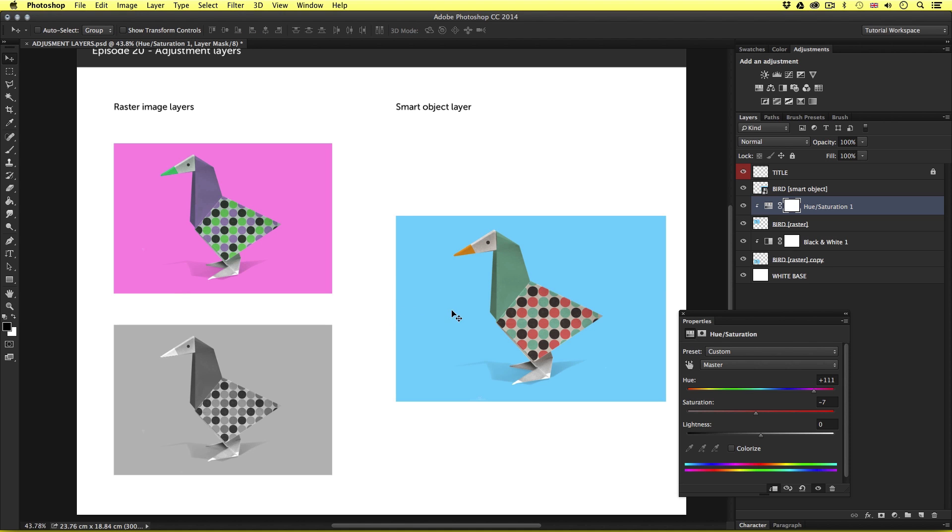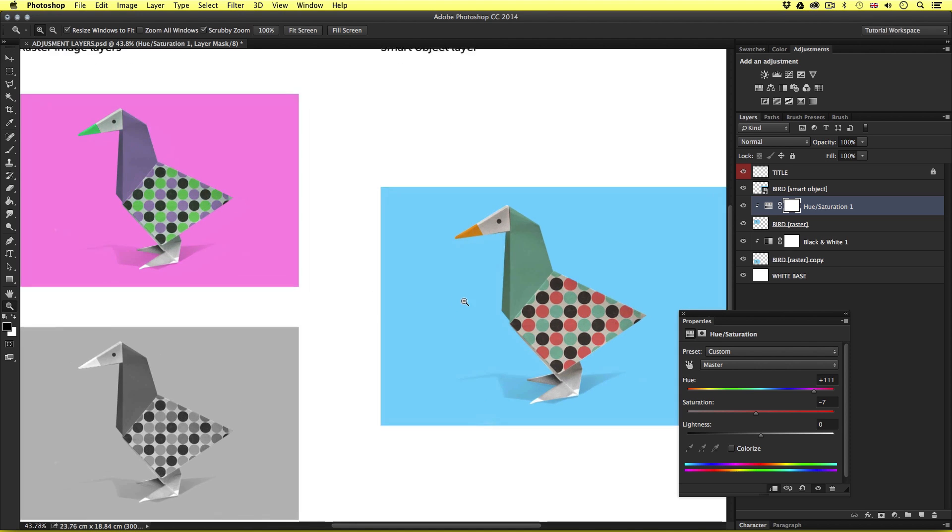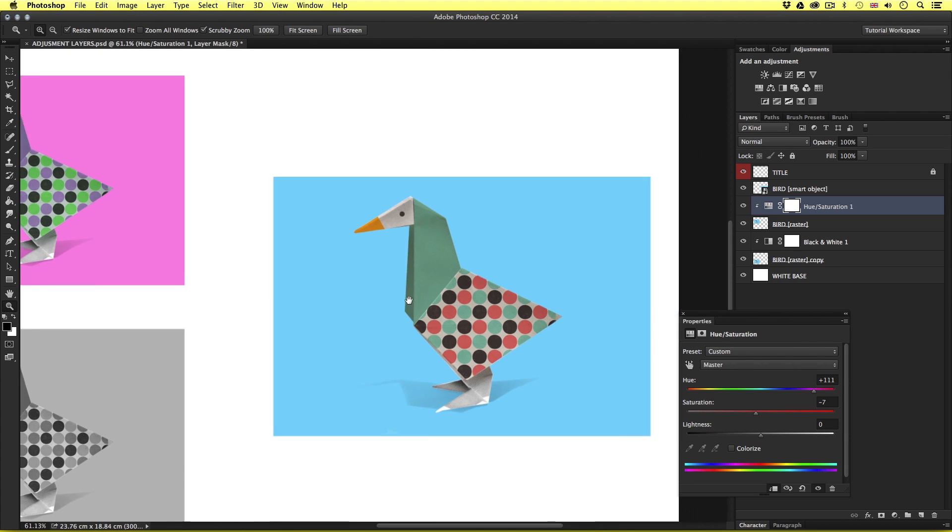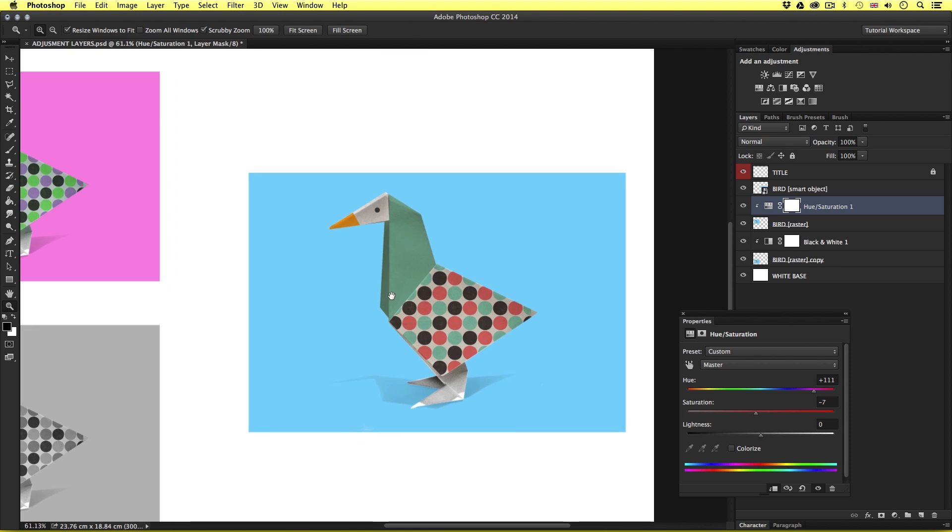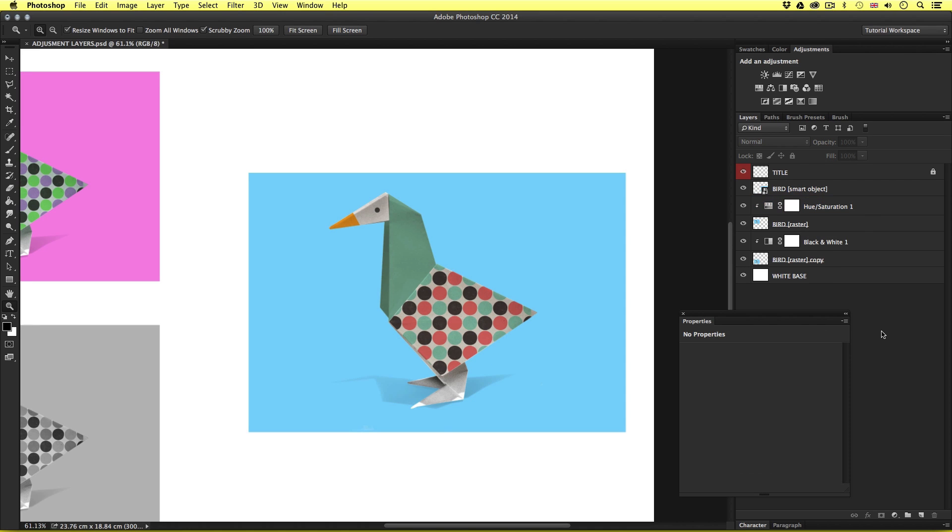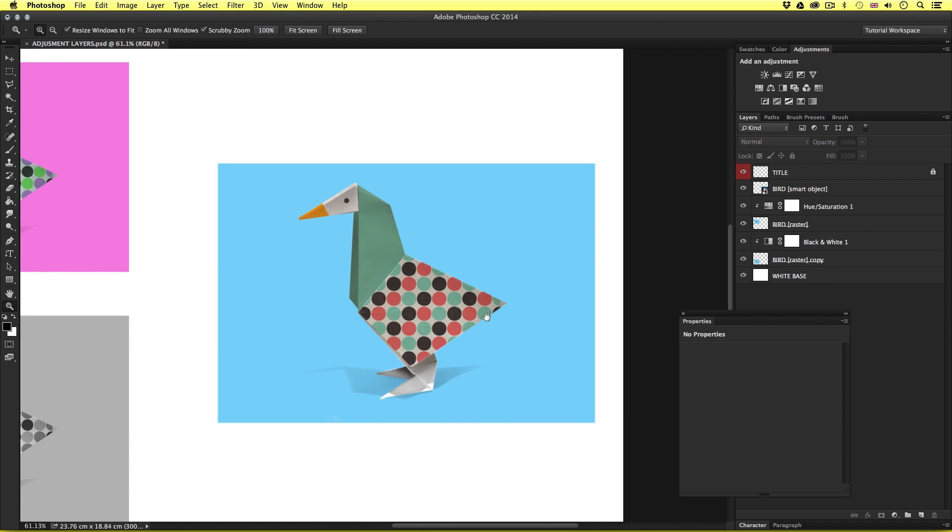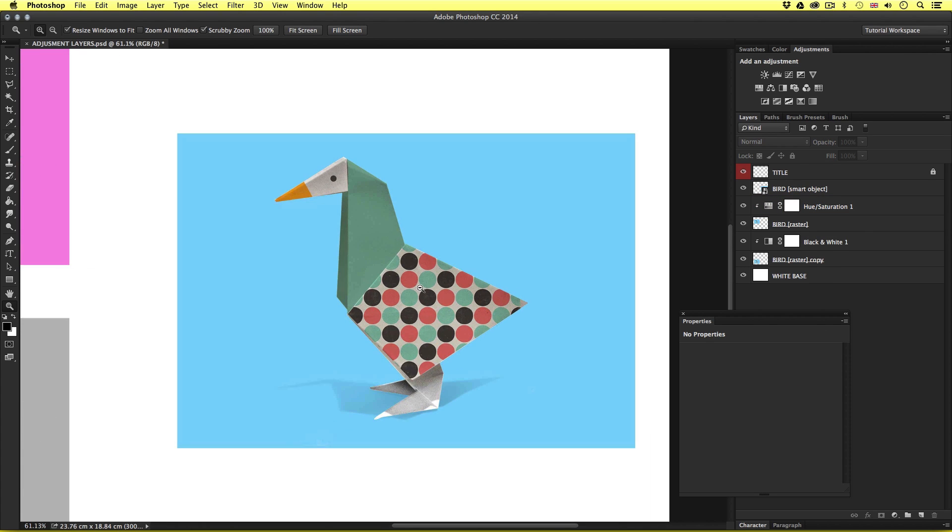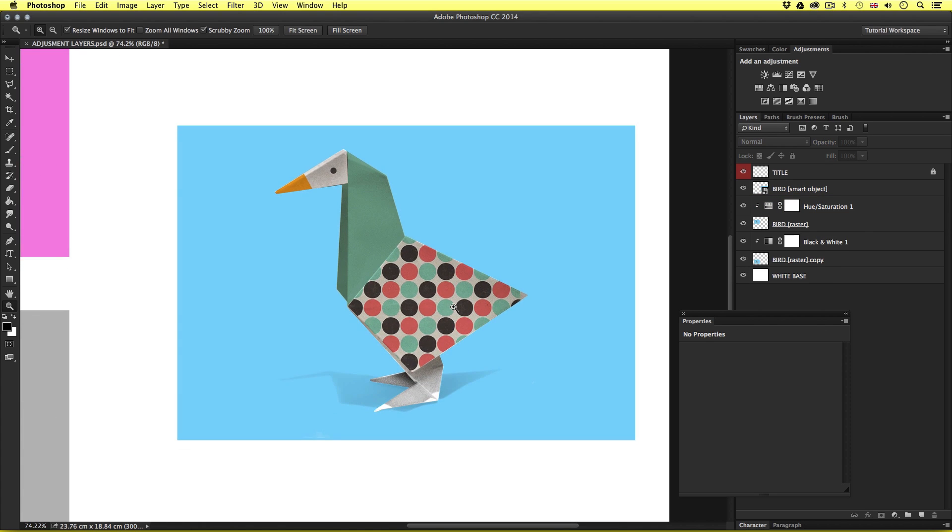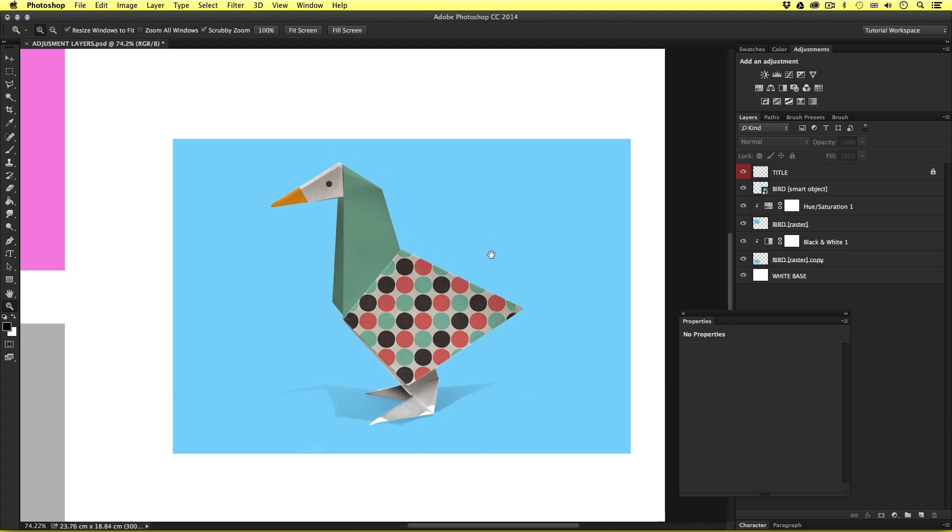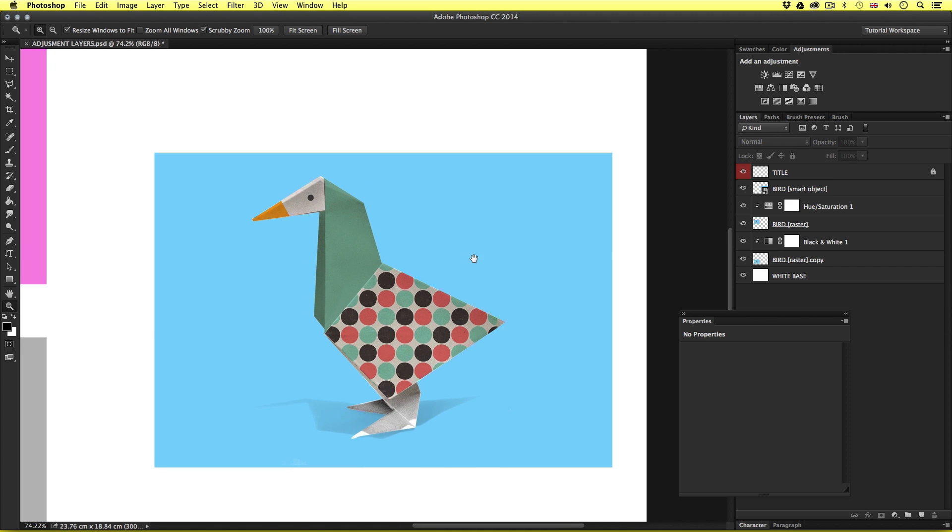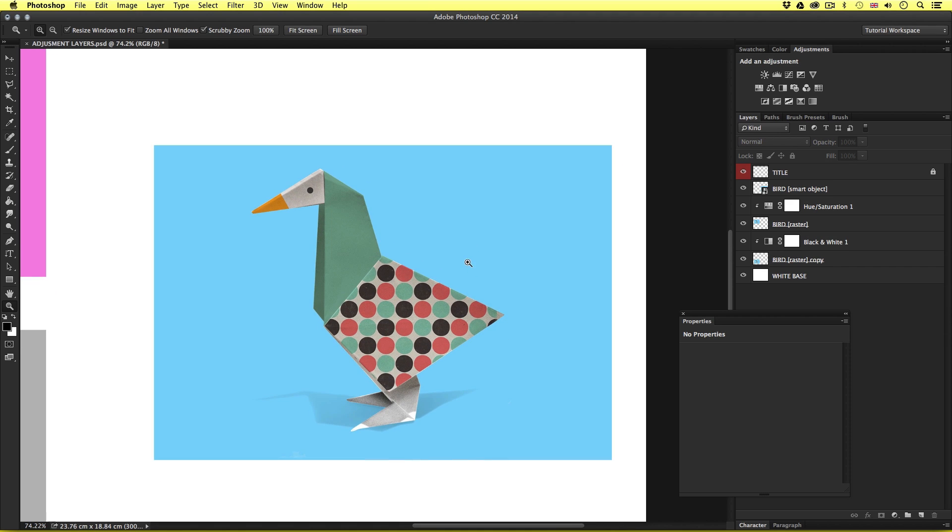So, now, let's come across to the smart object layer. Now, in the layers panel, it does not matter what type of layer you have, a type layer, a smart object layer, a raster layer, or a shape layer. You will be able to apply an adjustment layer to any kind of layer. So, let's see how this is done.